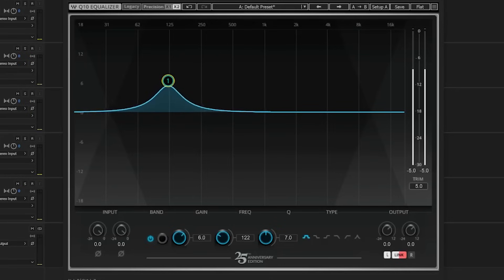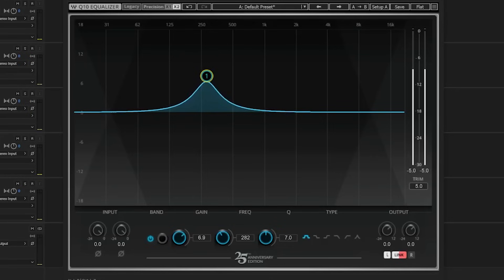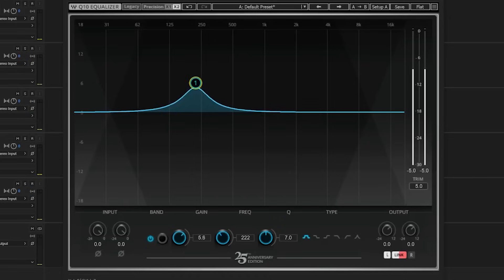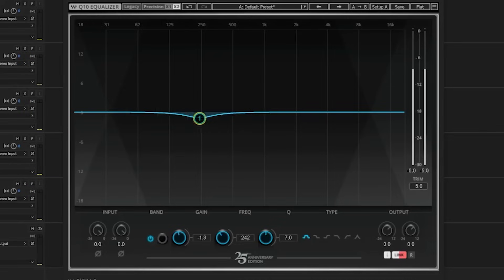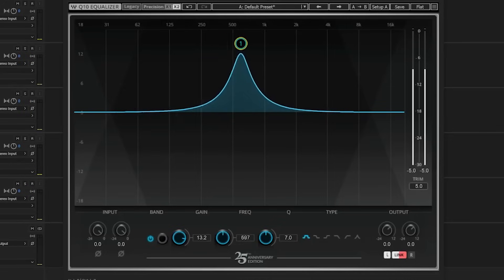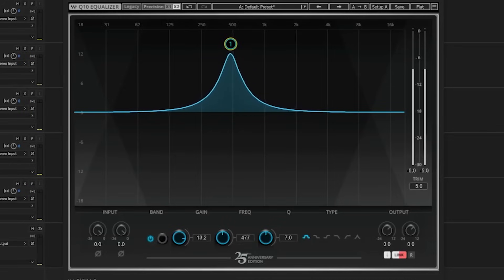Finding the right frequencies was mostly a guessing game for me the first few years I started recording and producing music. Eventually I learned the trick to sweep for frequencies with a parametric EQ until I heard the problematic frequency, and then take that frequency away with the EQ. This technique is useful, but you've got to be careful — applying a 12dB boost to anything is bound to make it sound terrible, so it can become a slippery slope when you go hunting for problems that aren't really there.